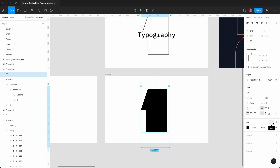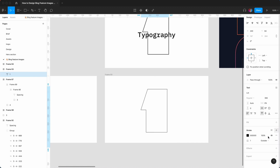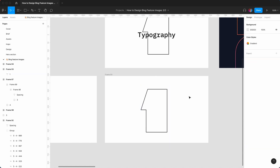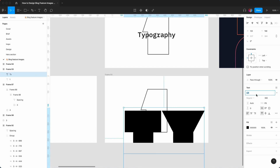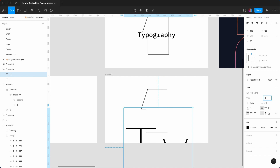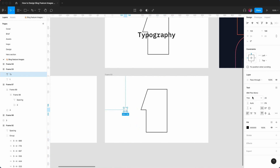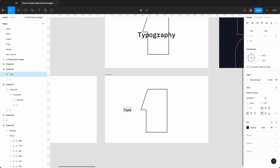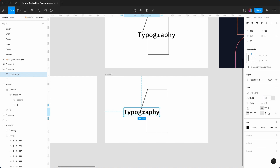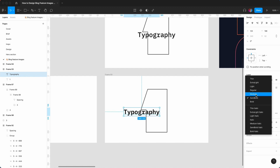Rather than filling it we can have a stroke — set it to 2 from the center. Hit the T tool again; the body text is going to be IBM Plex Mono, around font size 20, semi-bold typography. Actually let's say 32 or 40, then go medium.